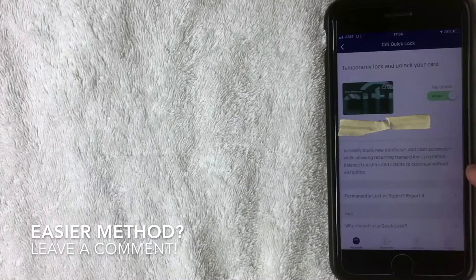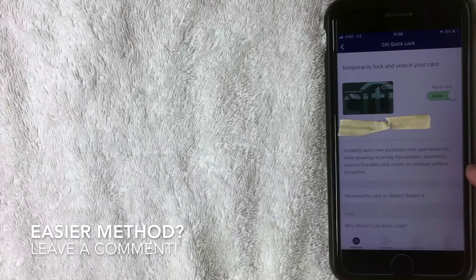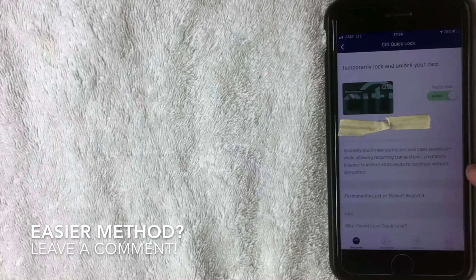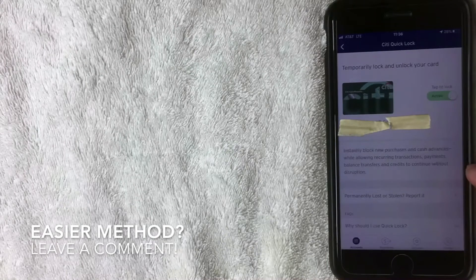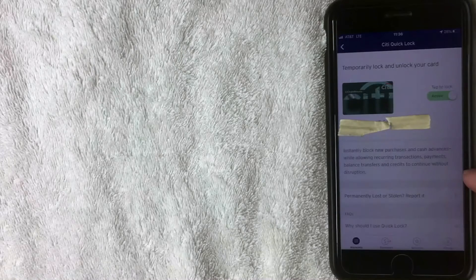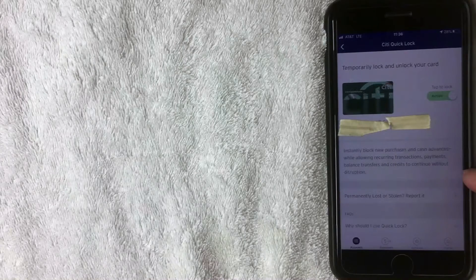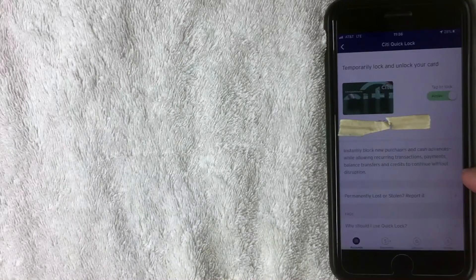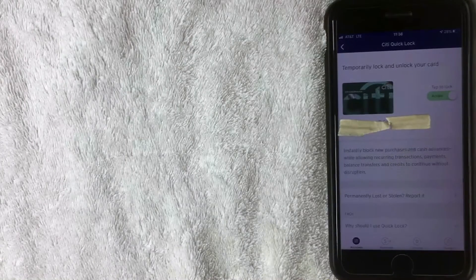If you know an easier way to lock and unlock your Citi credit card, be sure to leave me a comment below. Let the rest of us know. Hopefully you found the video useful. If so, click thumbs up, and hope to see you on the next one. Thanks again for watching.